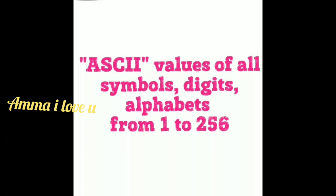Now today's topic is about ASCII values of all symbols, digits, and alphabets from 1 to 256.